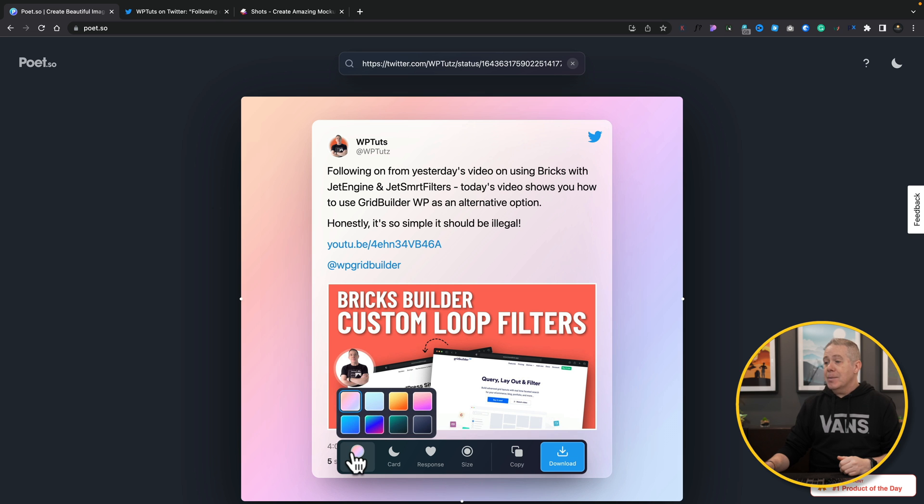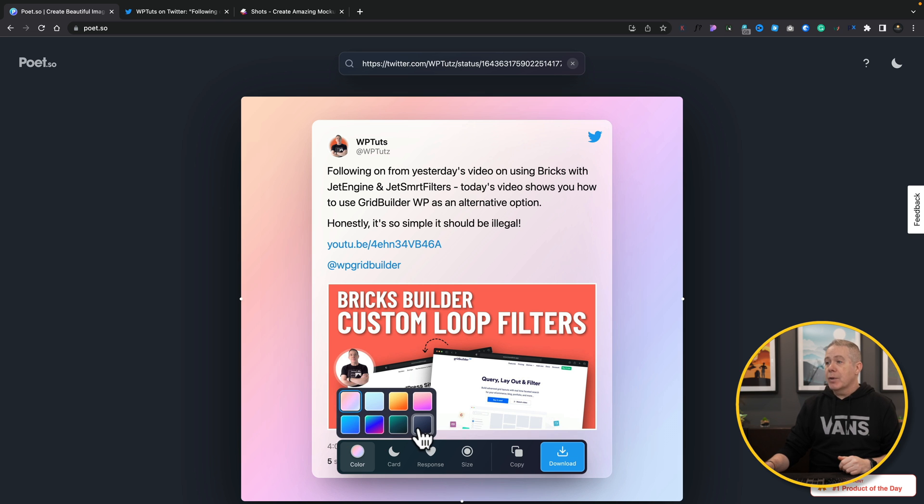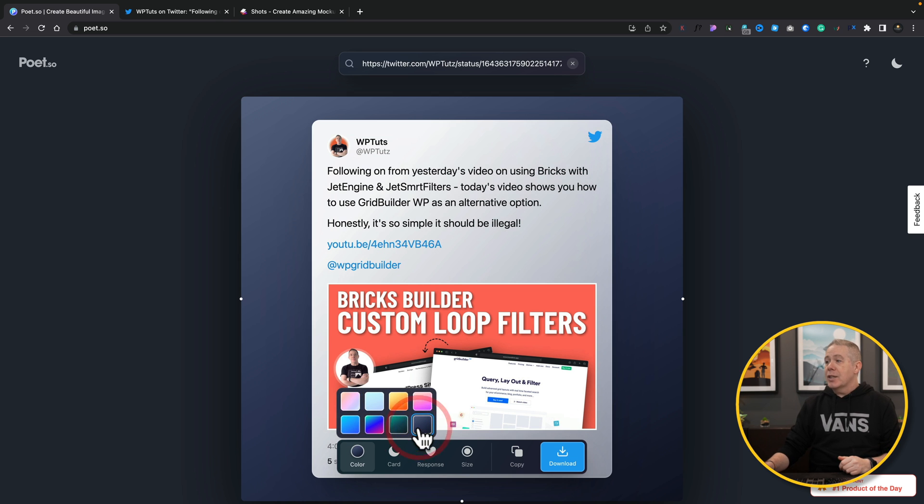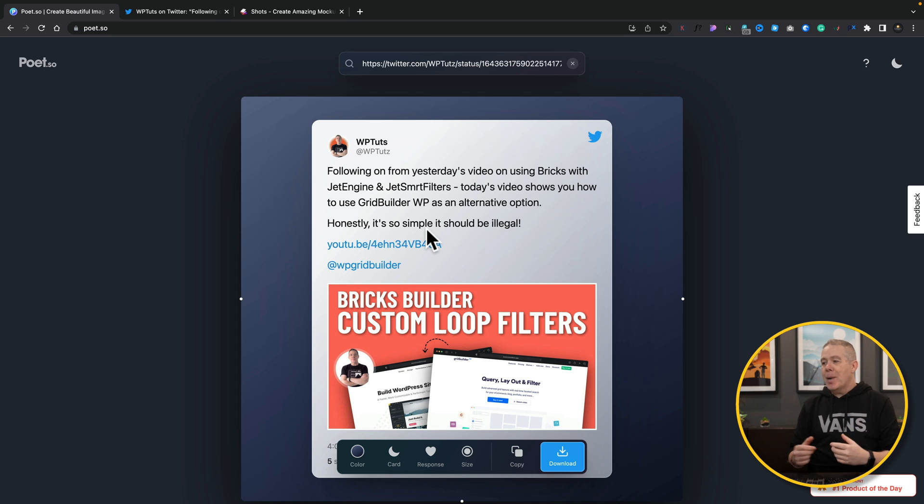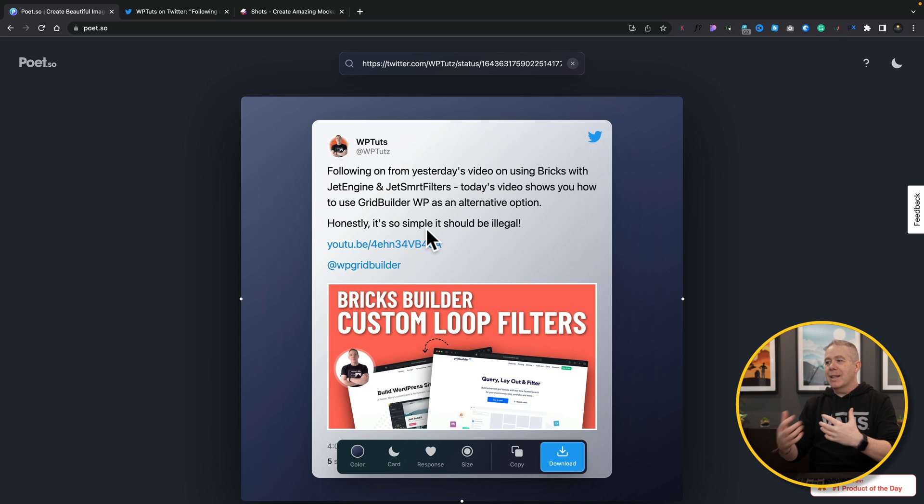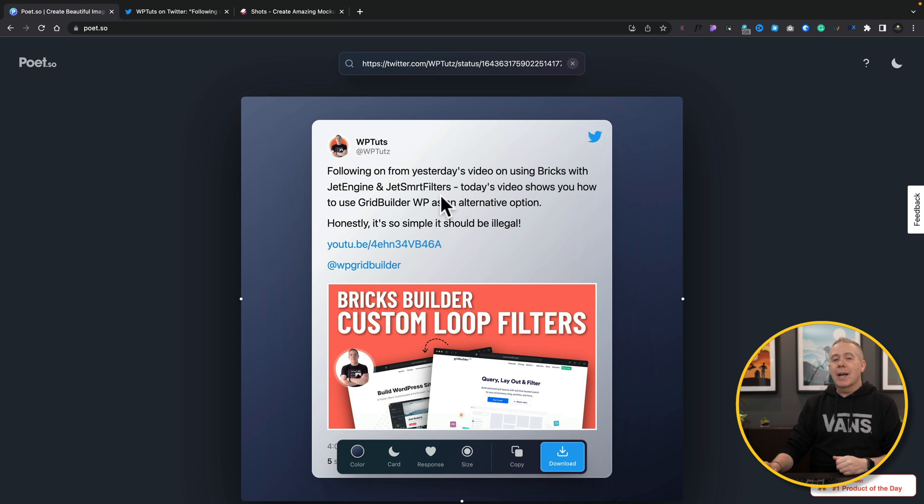You want to change the color scheme of this? Well we can choose from any of these predefined colors and as you can see this semi-transparent background shines through and we get this nice interactive element between the background color and our actual tweet itself.